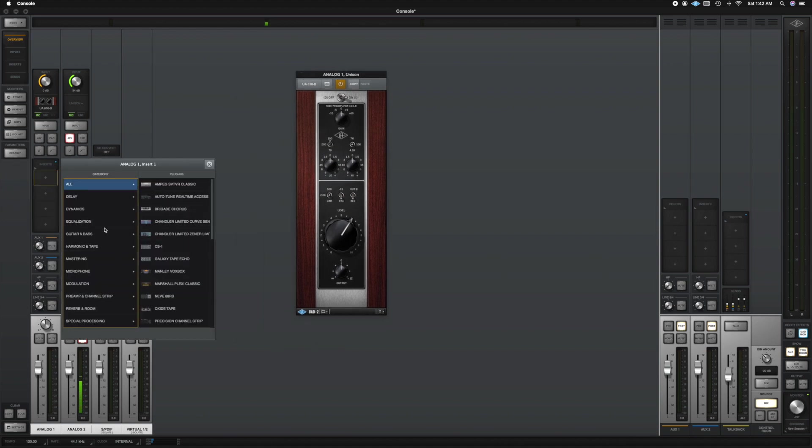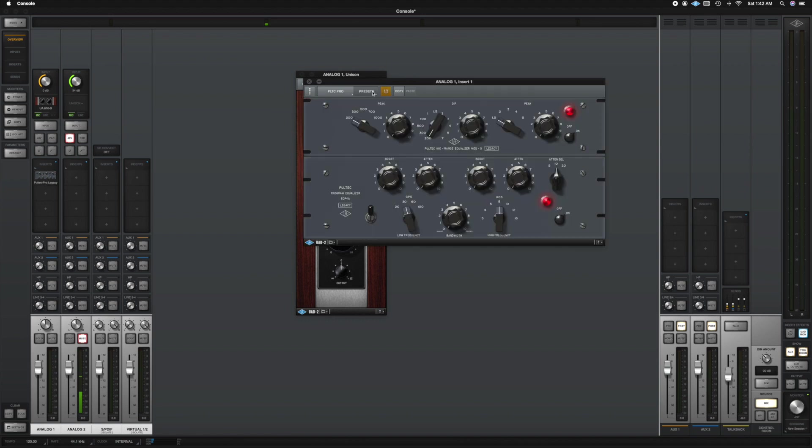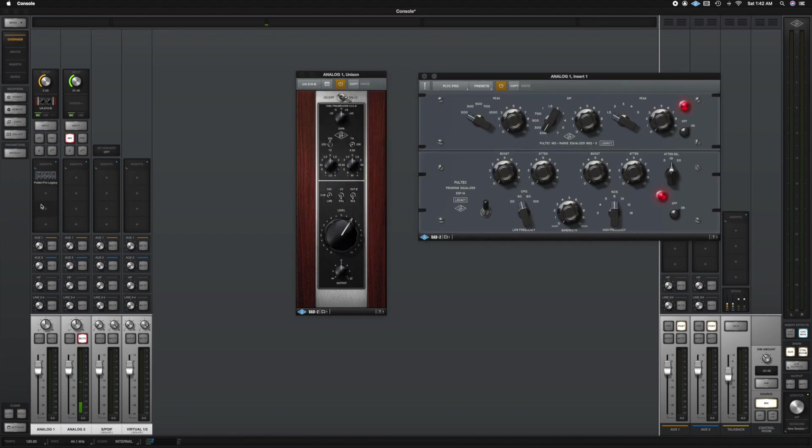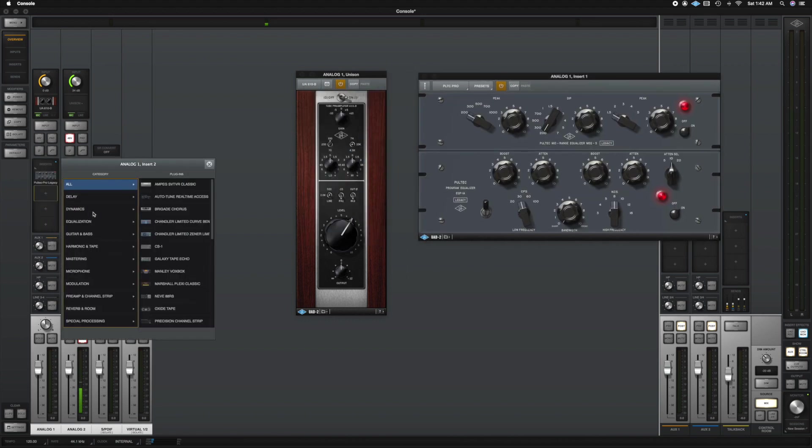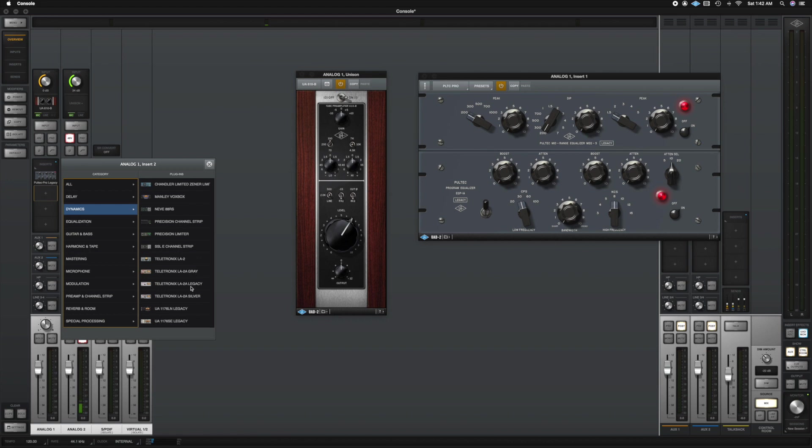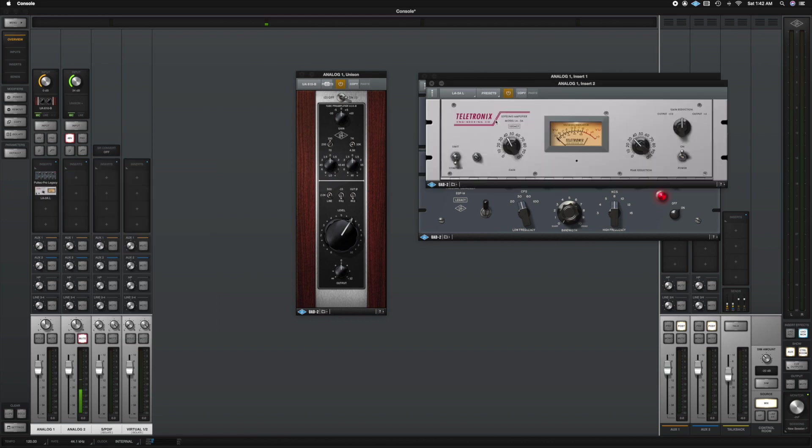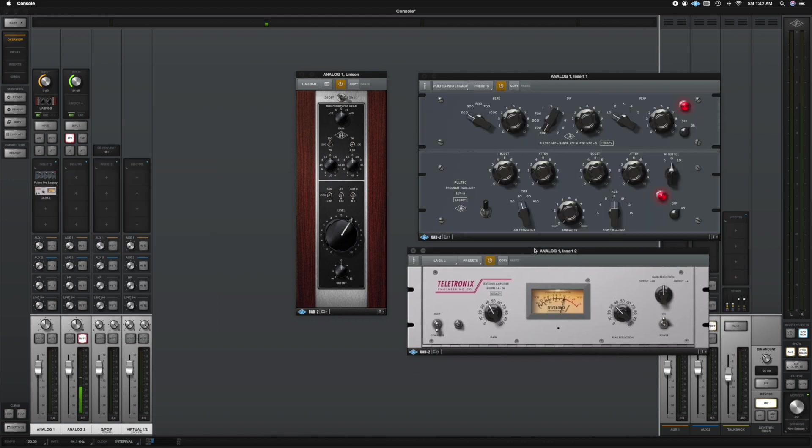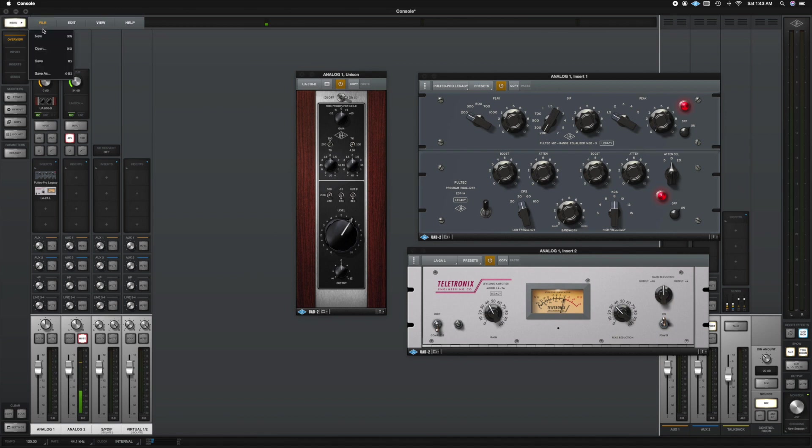So I'm going to go ahead and put Pultec, EQ. Let's put a compressor. All right. Let's just say I'm happy with this. I'm going to go up here to menu and I'm going to hit save.